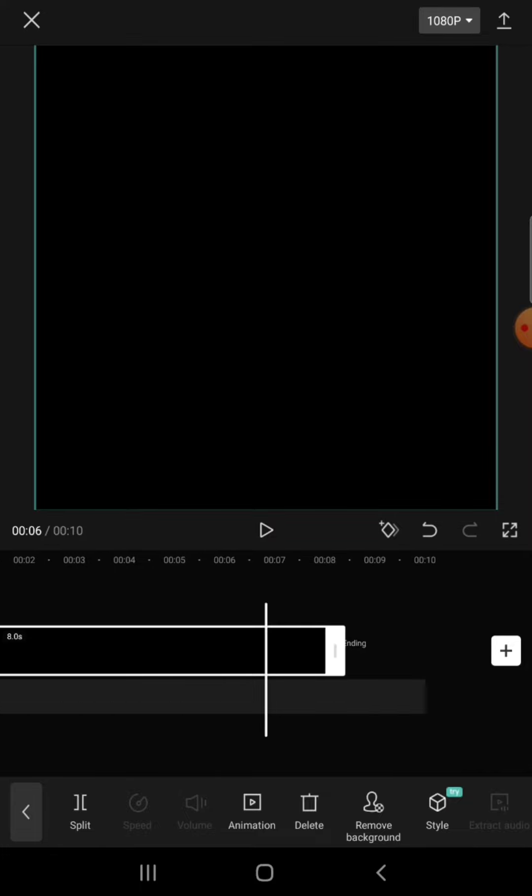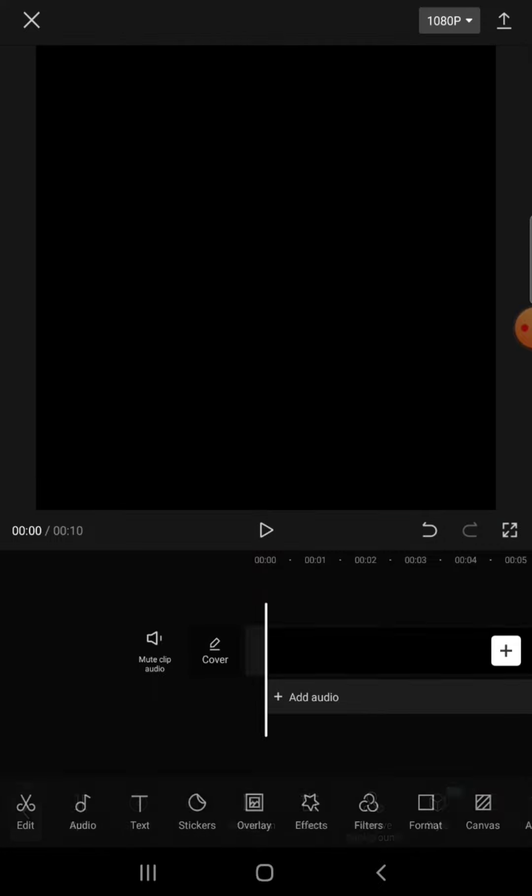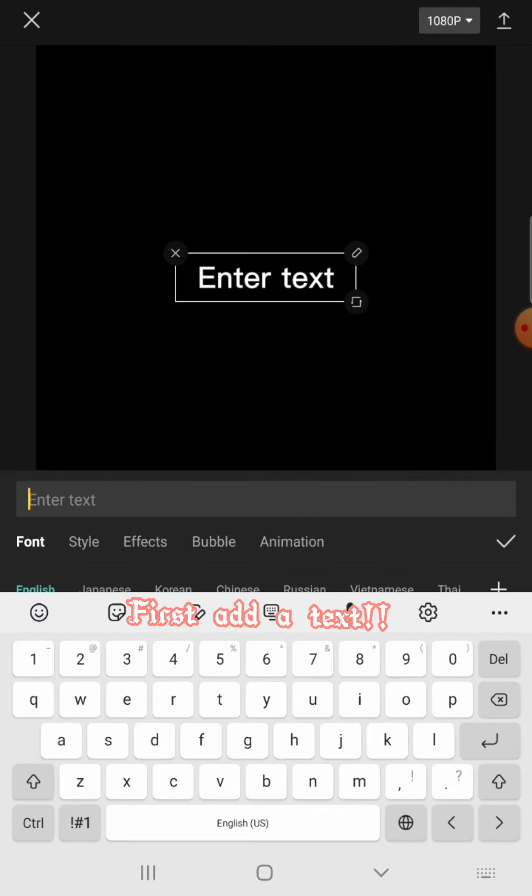Okay, let's get into it. I'm going to make it a bit longer. First, add a text.